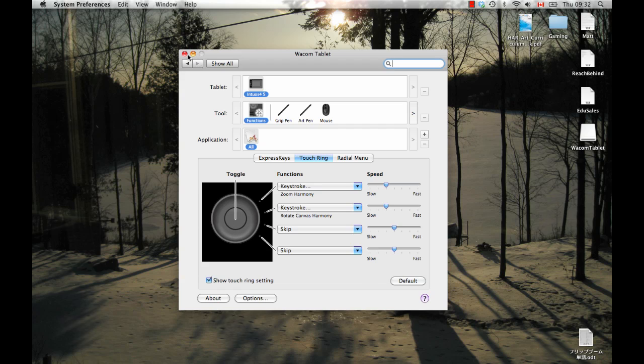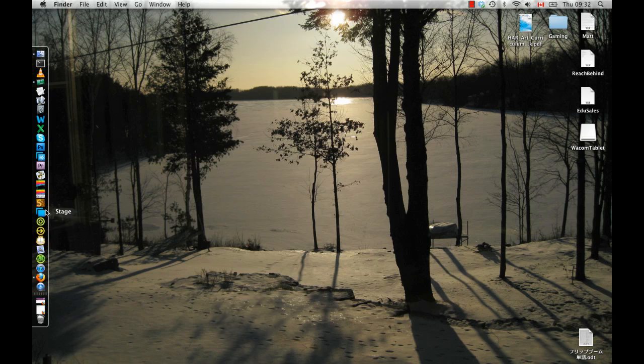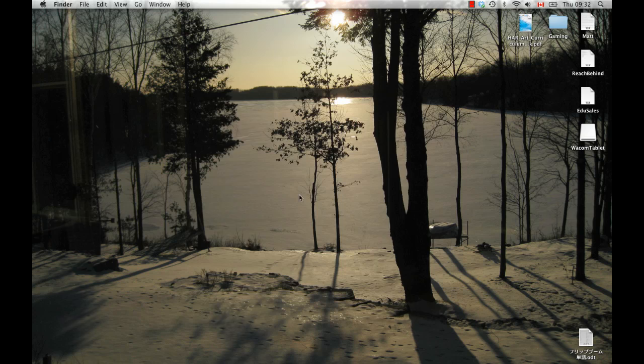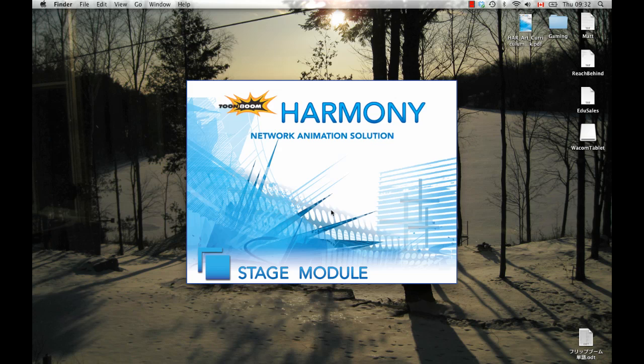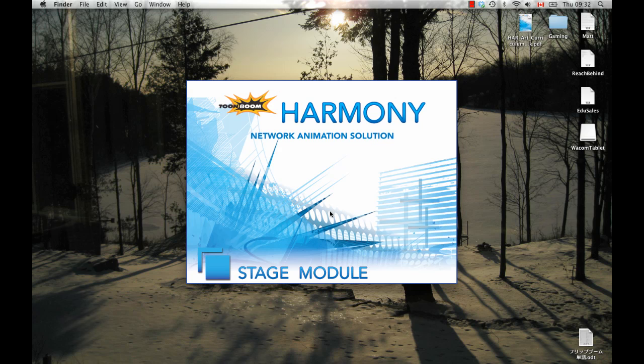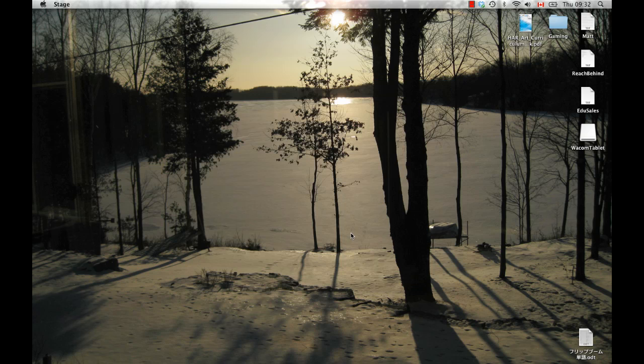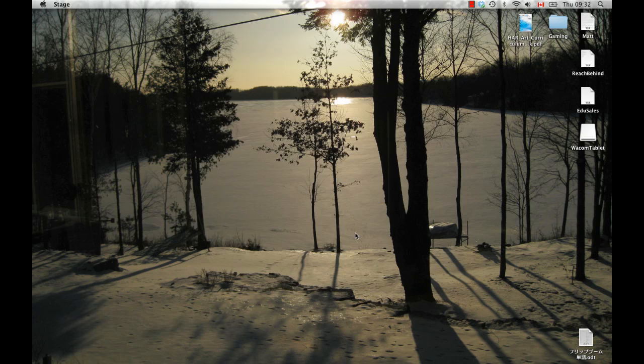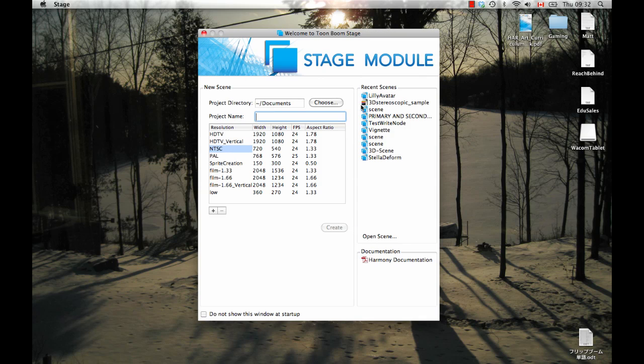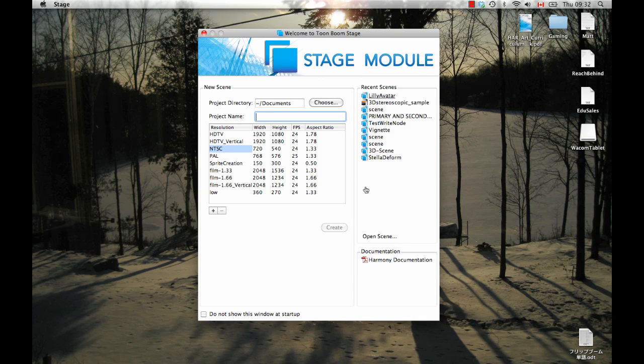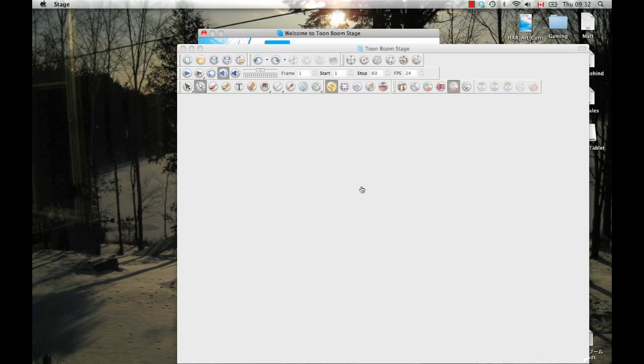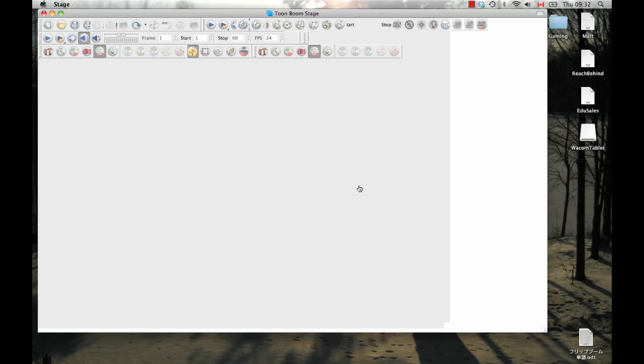So that's pretty much all that you need to know, and then once you've got that done, then you can run the application that you're interested in running and double-check to see that everything's working correctly. So in this case, I'll just open up Harmony, and I'll pop open a scene file that I had open earlier just to make things a little bit easier.